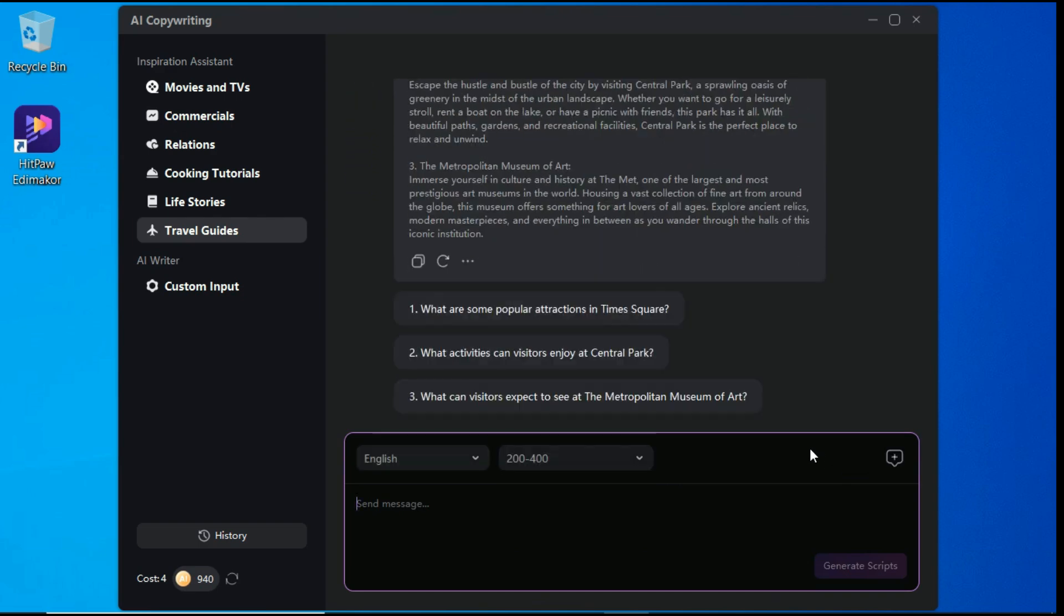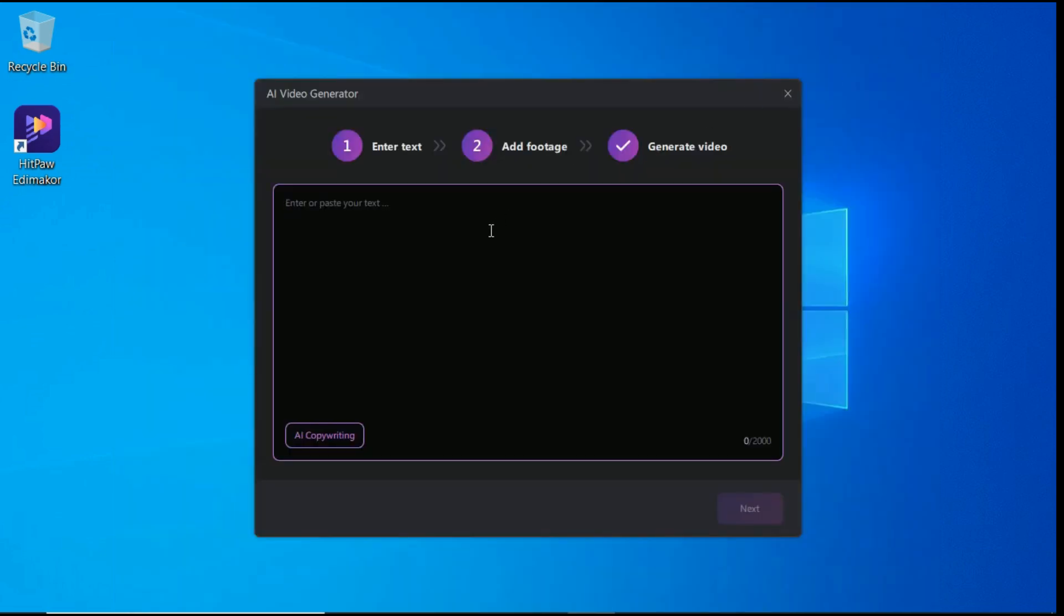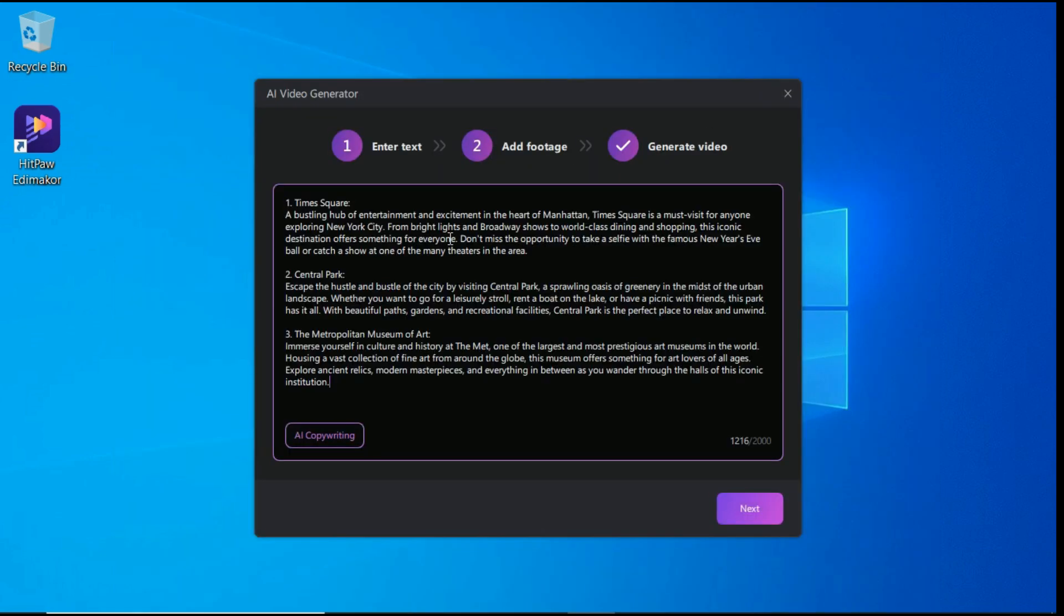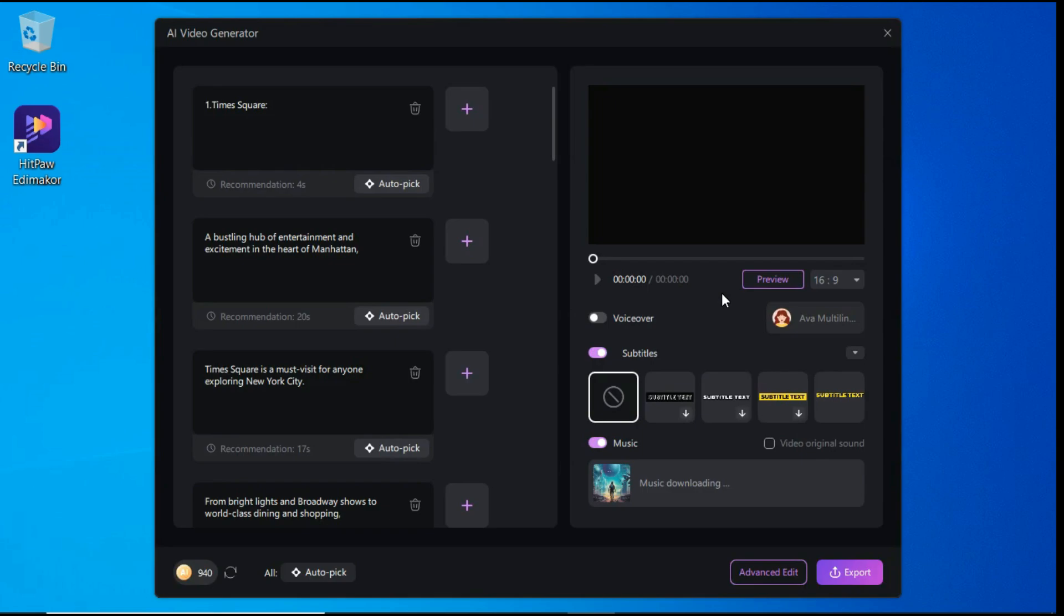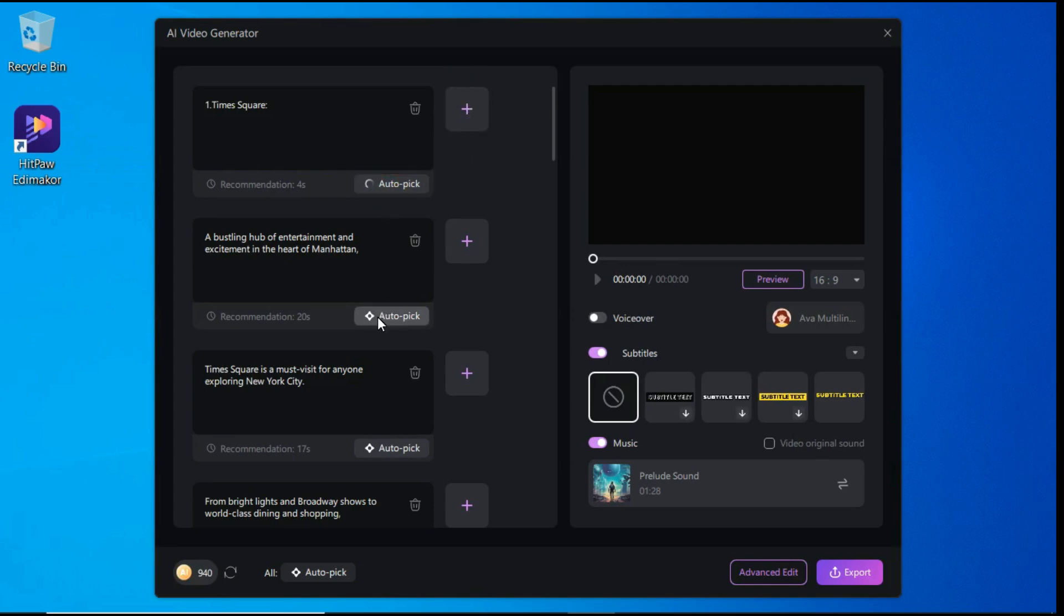Edimaker will generate a script based on the topic. If we want to replace the script, click this restart button, and if we are satisfied with the script, we can copy it by clicking the copy button and close this window. Now here we will paste our script and click the next button. Now it will bring us here where it breaks our script into different scenes, and you can either manually import some media that you already have by clicking on this button, or you can just click this auto-pick button, and it will automatically generate media according to our script.